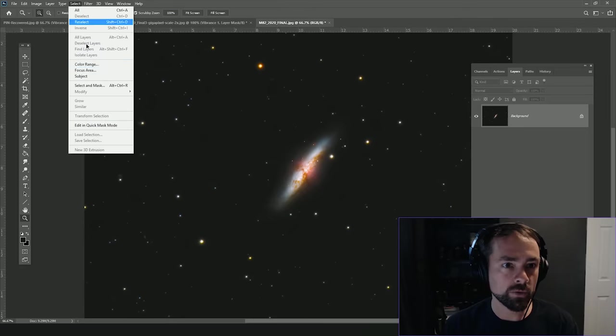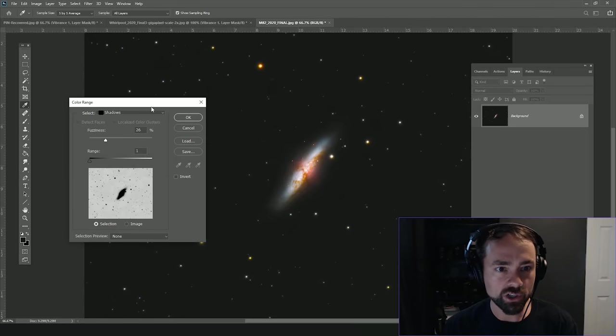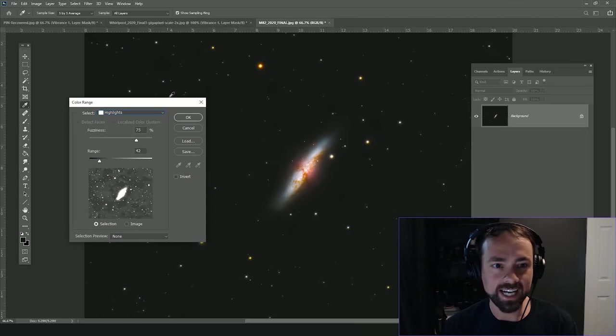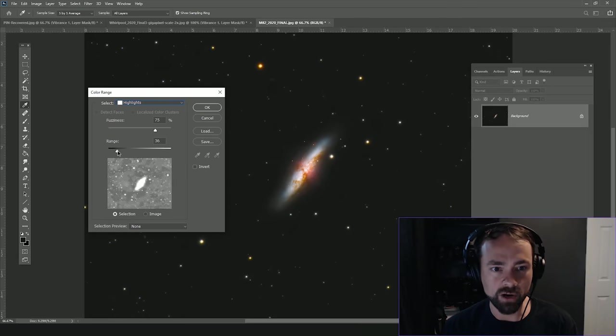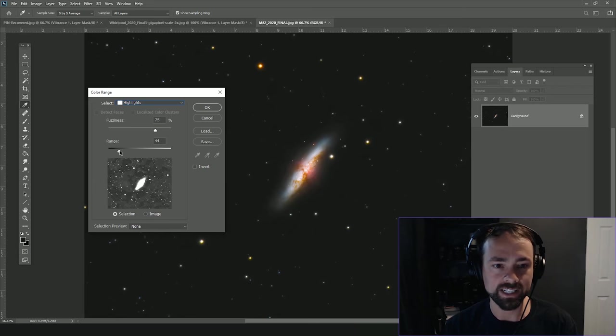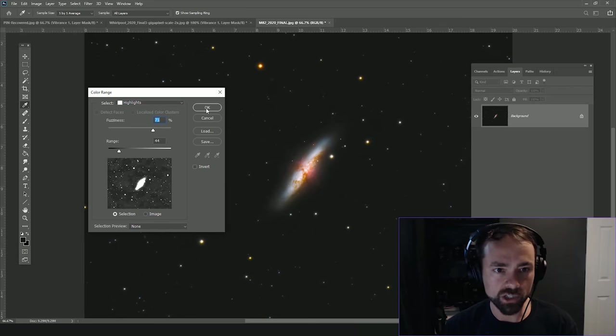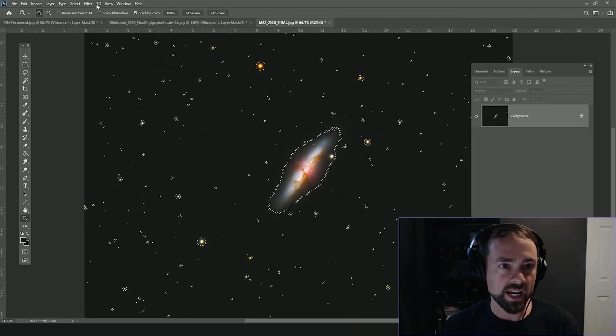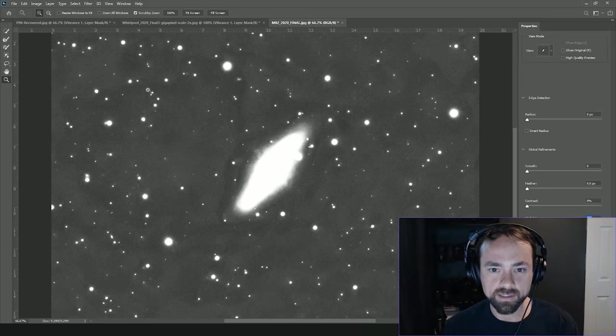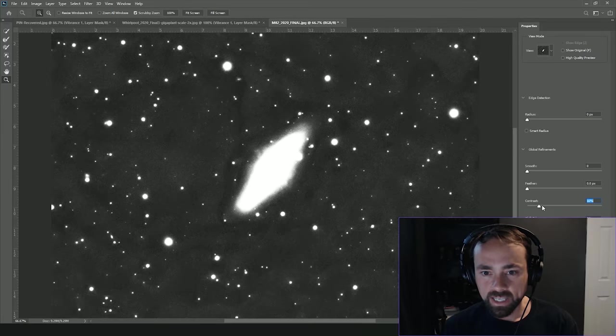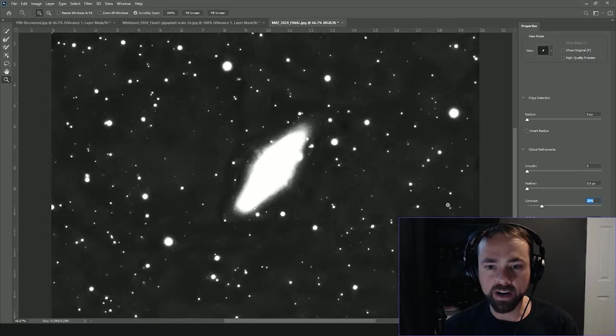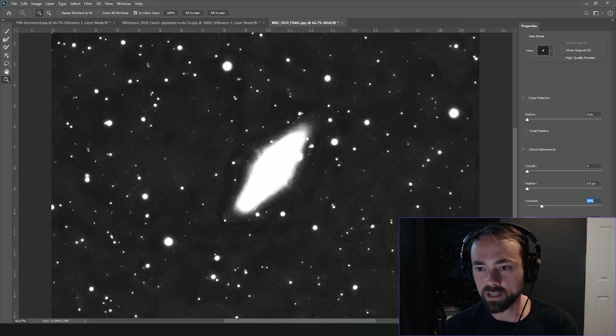So again we're going to go with our trusty Color Range tool, and this time just select the Highlights. So we're just going to create a mask around the data in this image, the signal that we've collected, but not that background space. Just kind of a rough selection to start with using the Fuzziness and Range sliders. Again we're going to go into the Select and Mask tool and refine that. As you can see the dark areas are what are not selected, the white are what are.